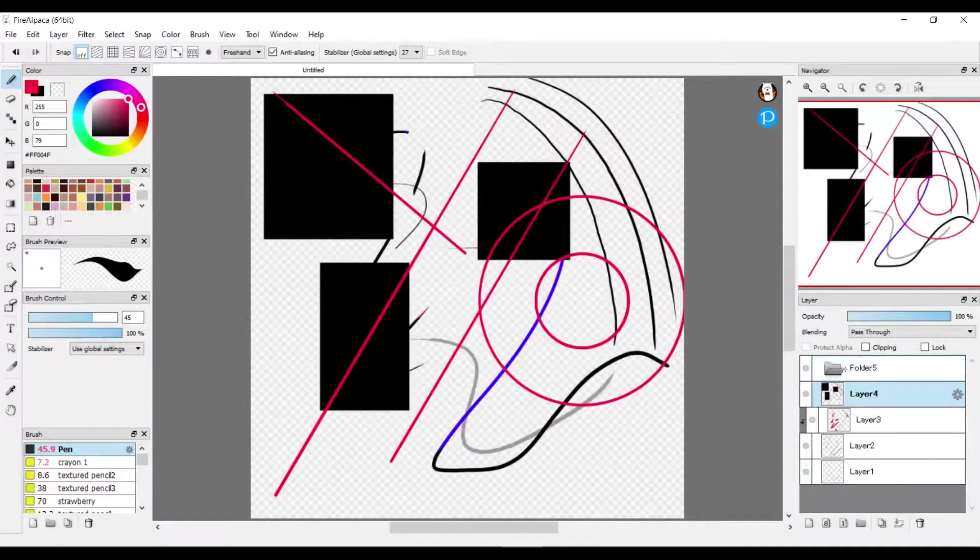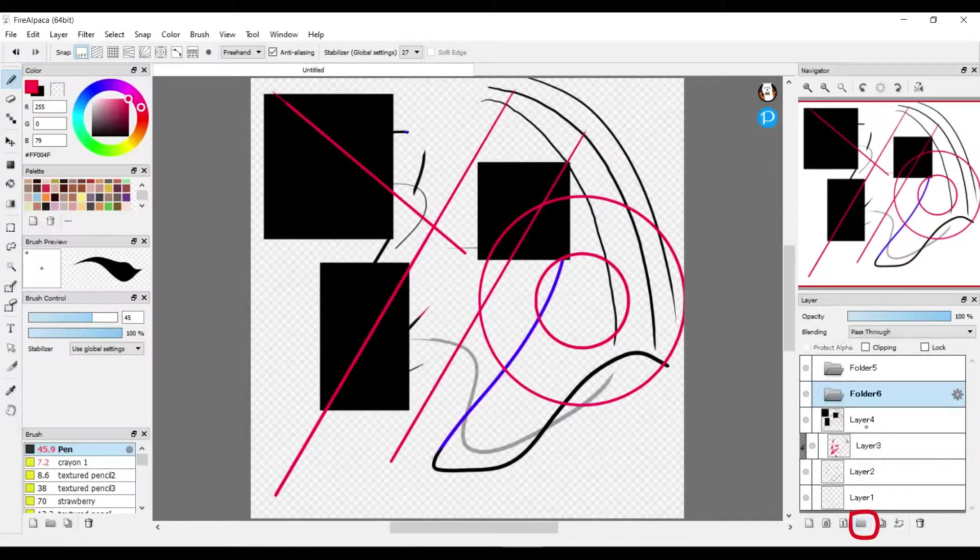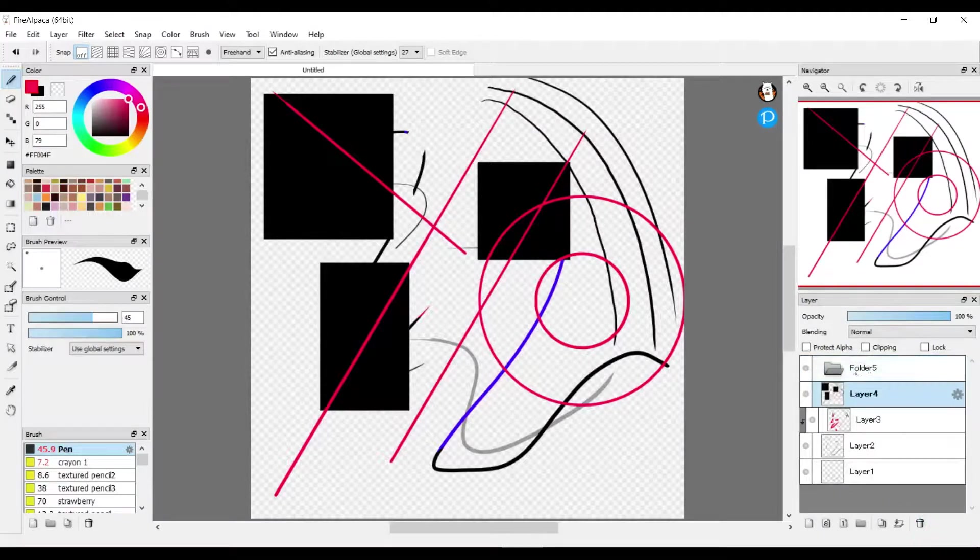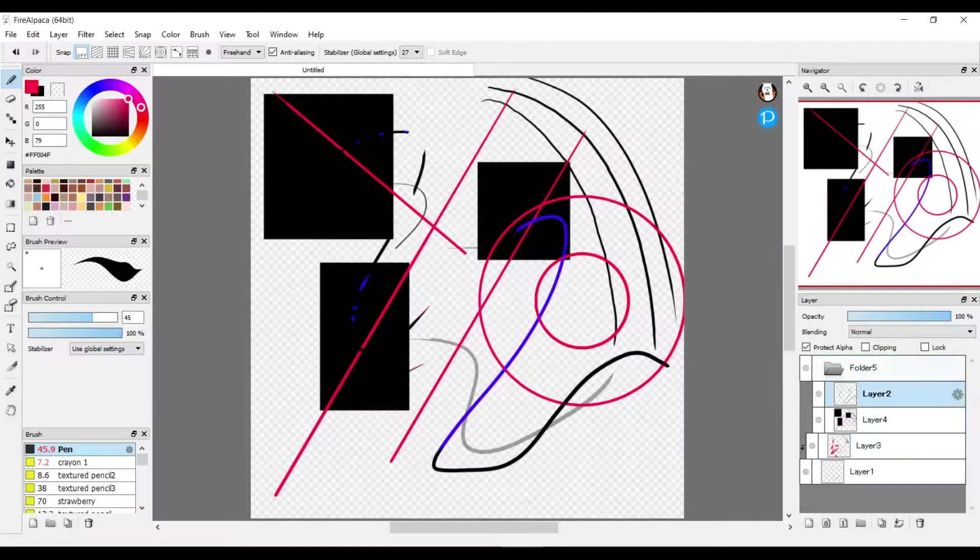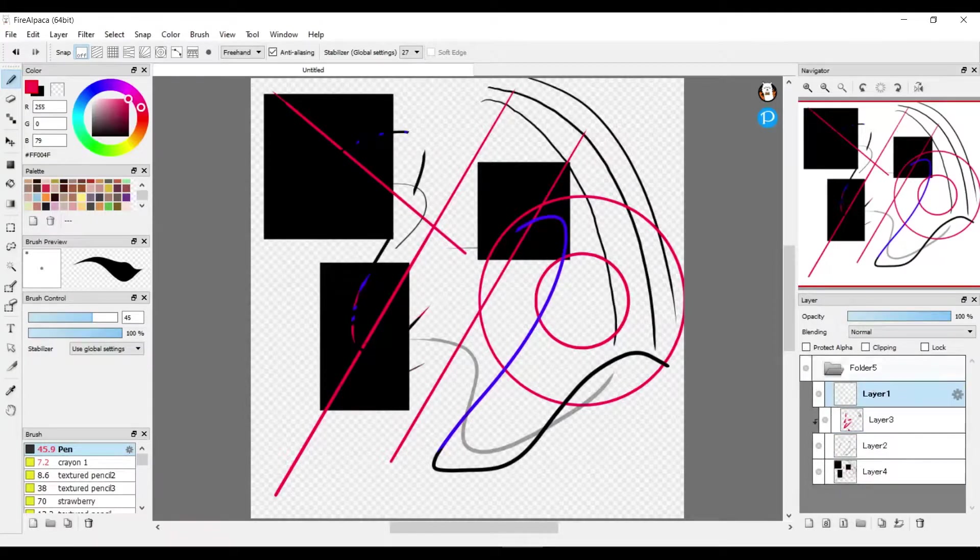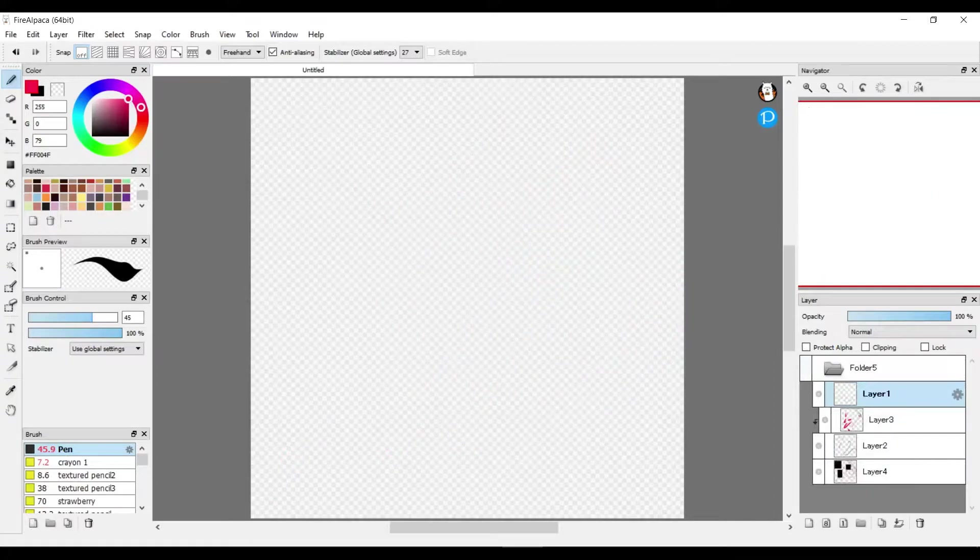You can also make a folder by pushing this button, and this is how you delete folders or layers. You can put different layers into the folder and it helps keep things organized. And if you want to make everything in the folder disappear, you can just push the circle on the folder.